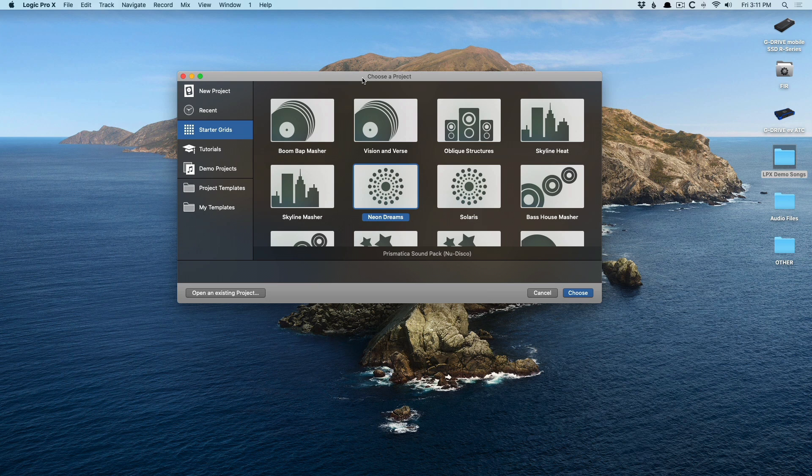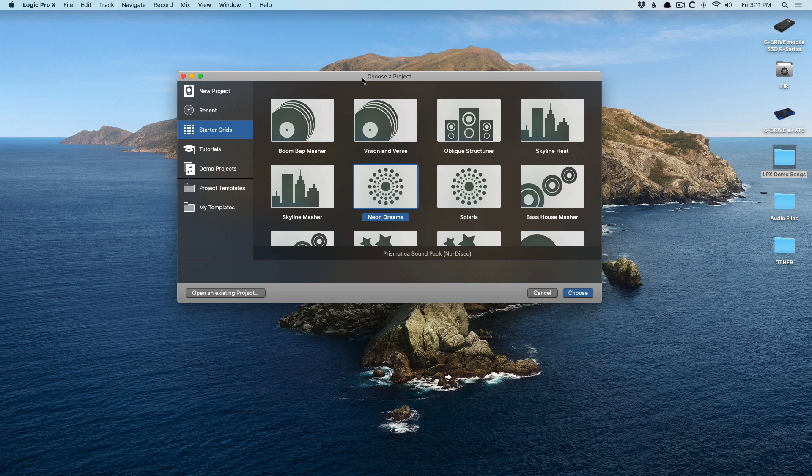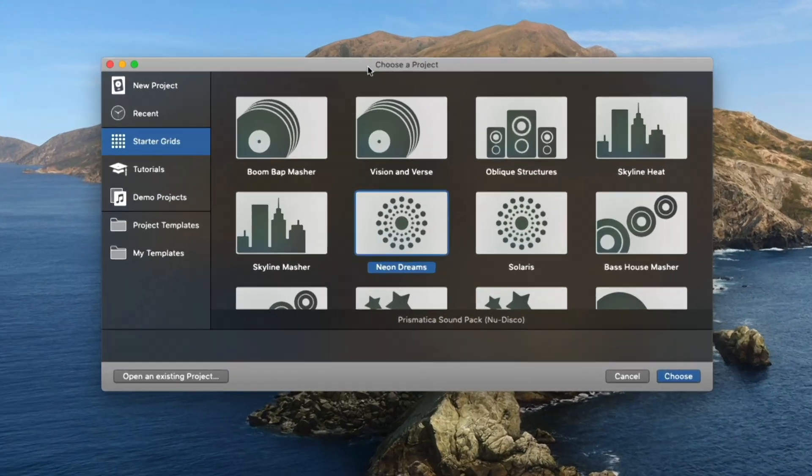Today in our 30-day series, I just want to revel in the fact that Logic comes with a slew, just a wealth of projects, of templates for you to examine, dig into, and get inspired by, or just get acquainted with Logic Pro X.